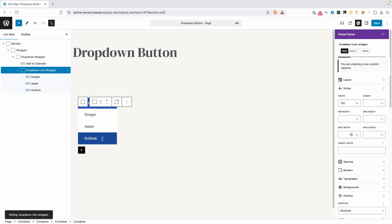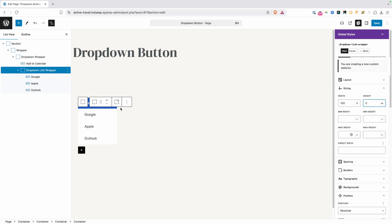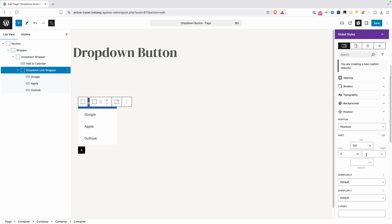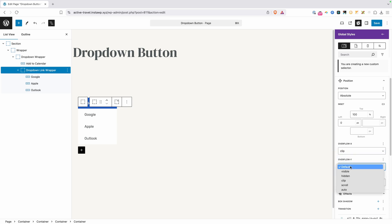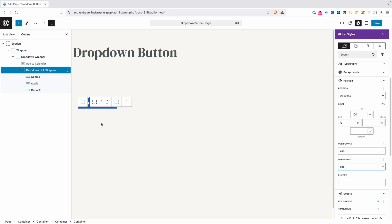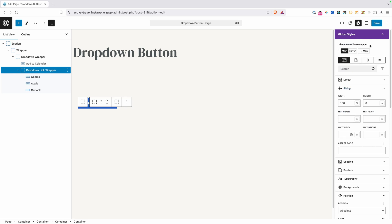Now in order to make this dropdown wrapper disappear, we want to go ahead and change this height to zero pixels. Right now, it didn't change anything. Even though this container is zero pixels, the buttons inside of it are being allowed to overflow. So we need to go down here under position and change this overflow to clip on both the x and y. And when we do that, you'll see our buttons all disappeared. Now they're not allowed to overflow their container, so we can't see them anymore.